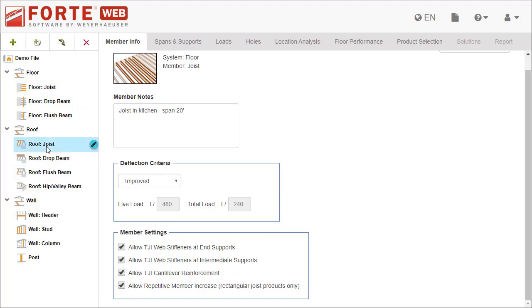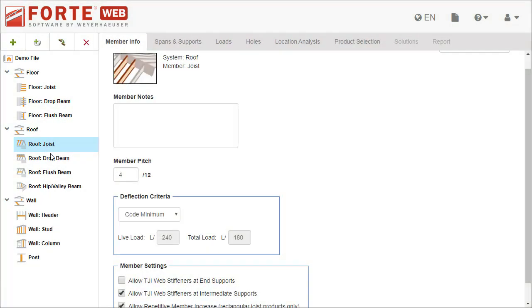For roof members, you can specify the member pitch. The allowable range is 0 over 12 to 12 over 12.